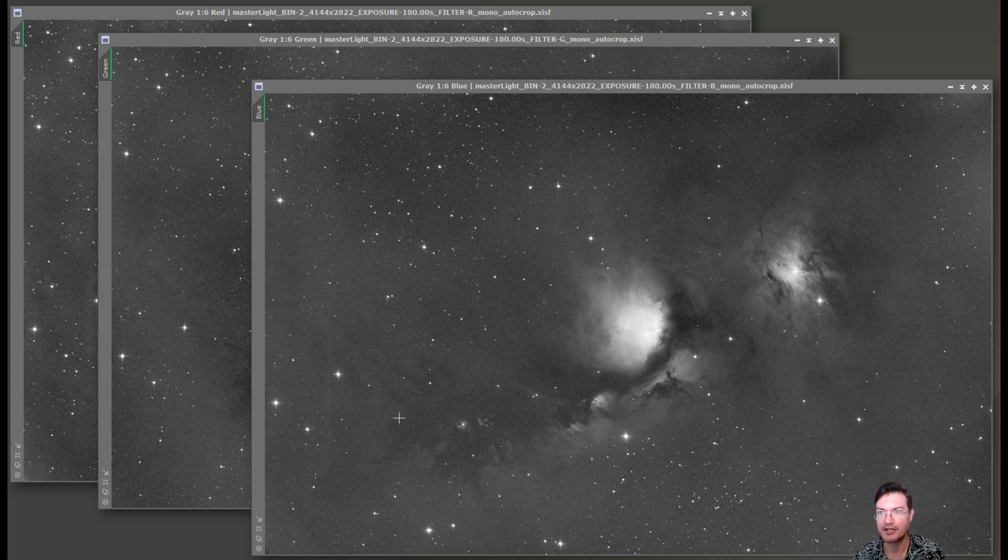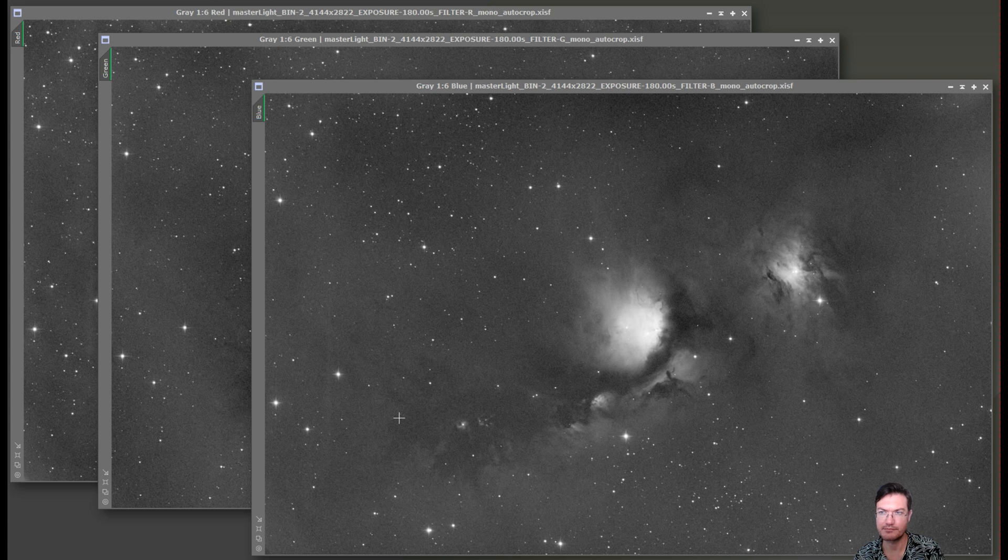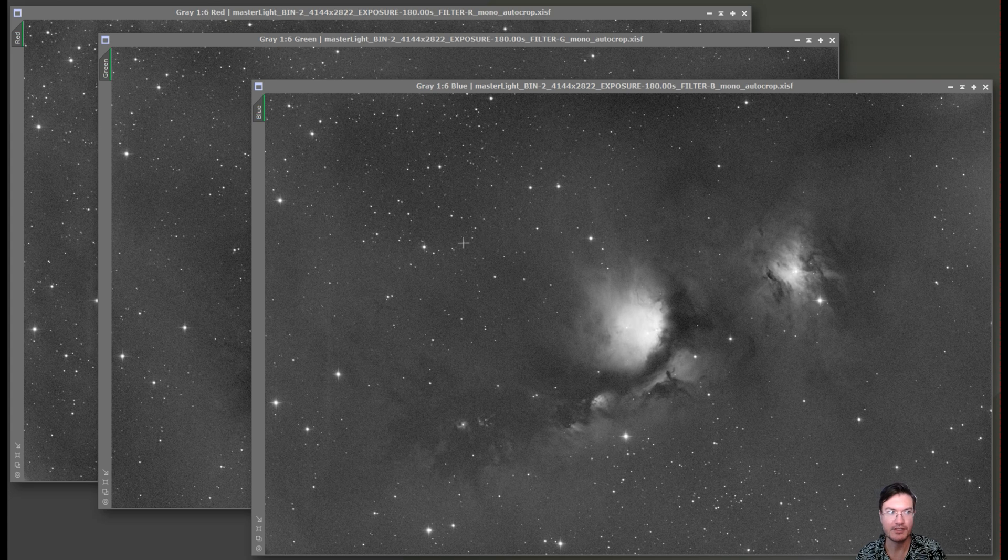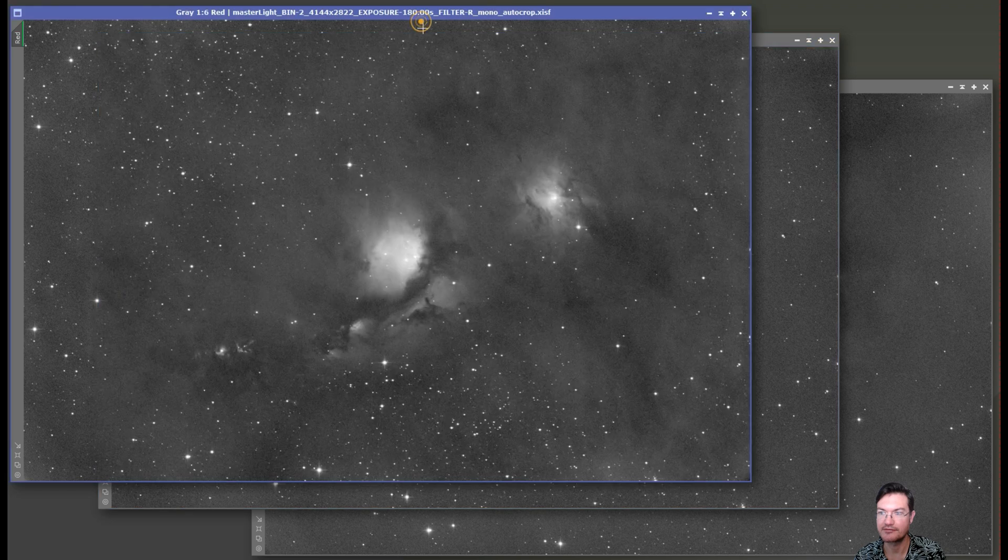So I took 84 exposures each, each one being three minutes for red, green, and blue. That's just about a little over 12 and a half hours of data just for the color data.